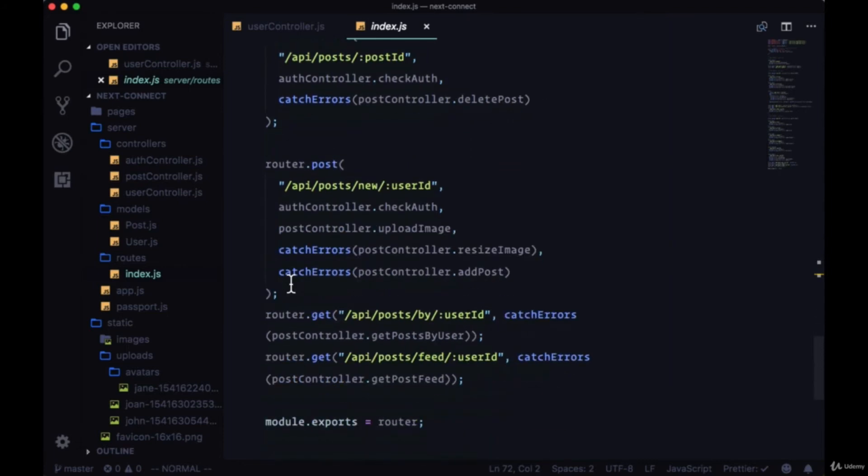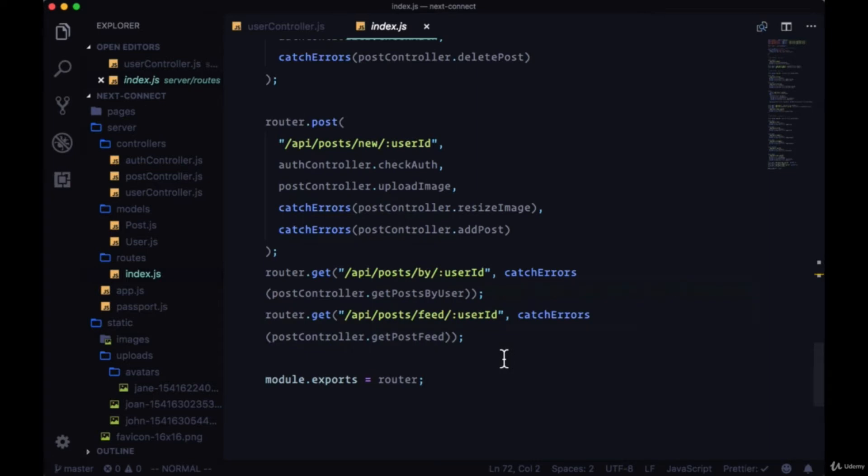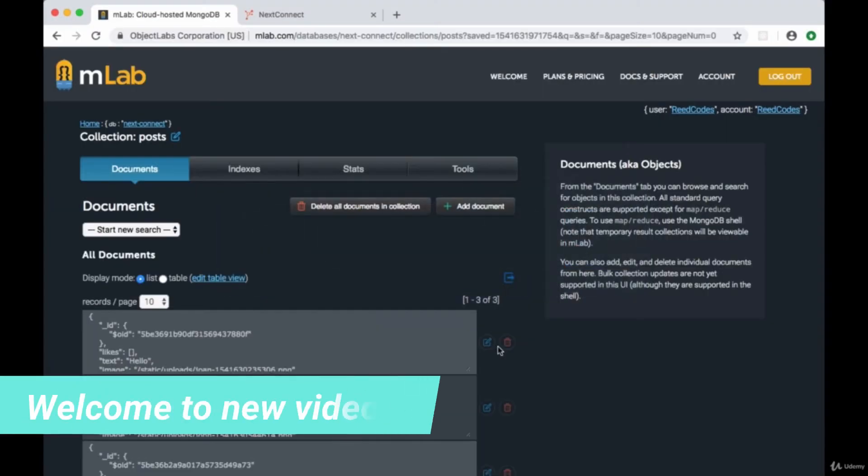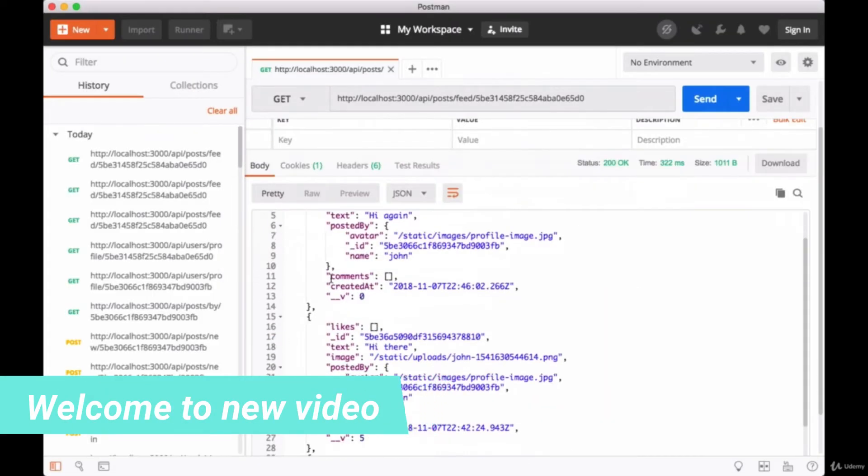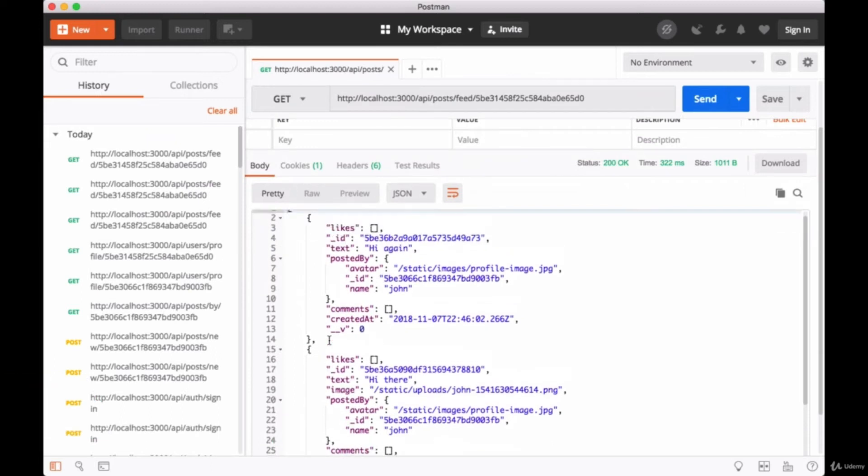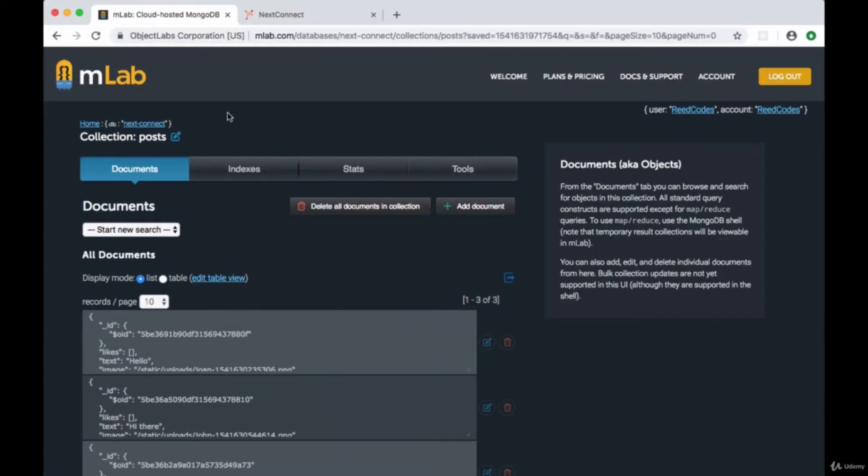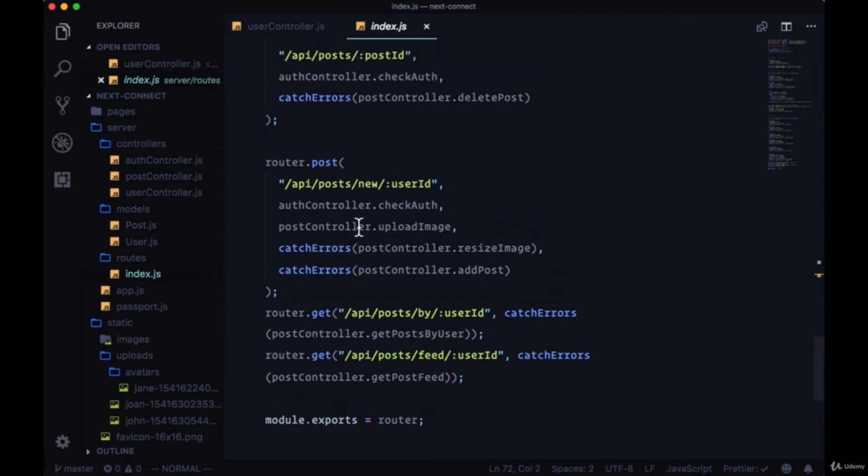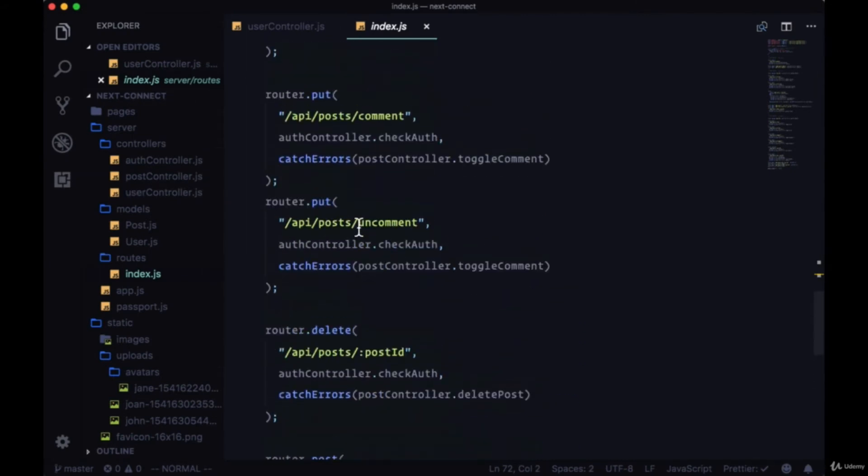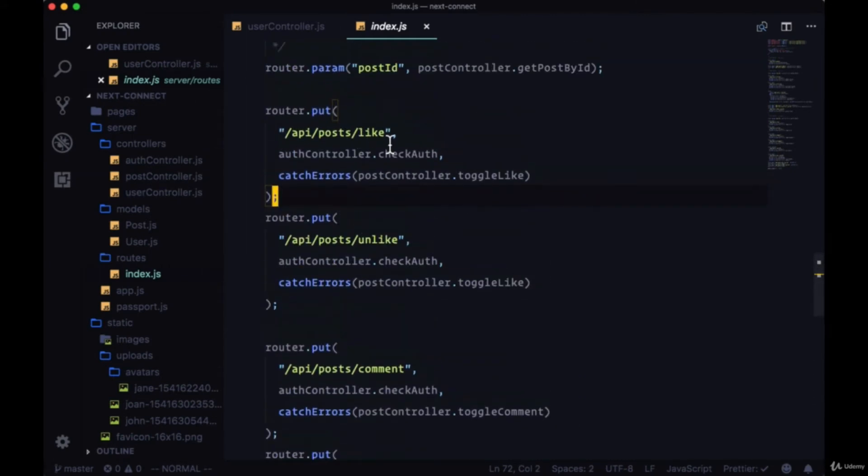So now we're able to add posts, we're getting posts by the user, and getting a user's post feed. We have quite a few posts here. How do we like or comment on a post? Well, if we head back to our routes, you'll see that if we look at the two routes for liking and unliking, we have different endpoints.